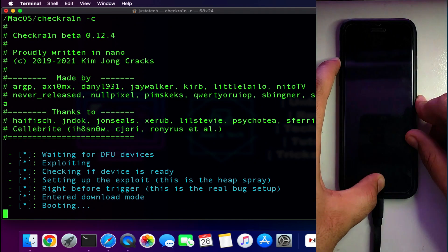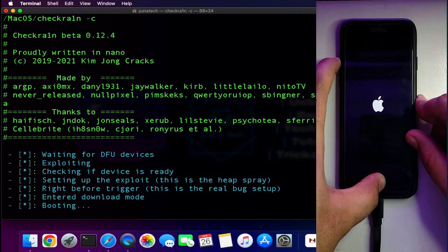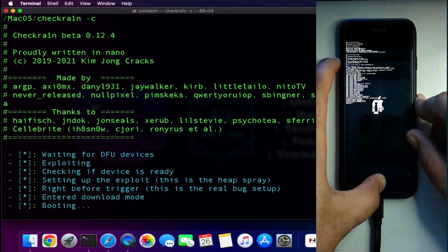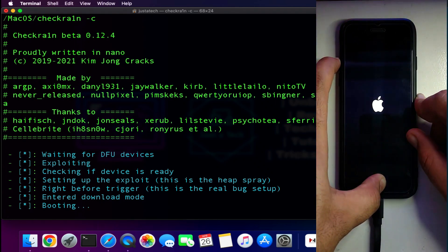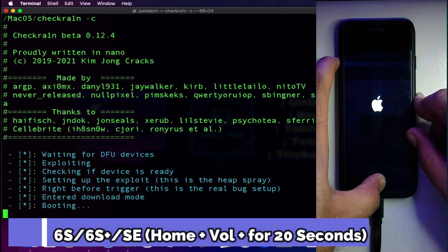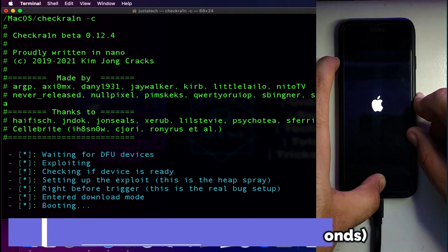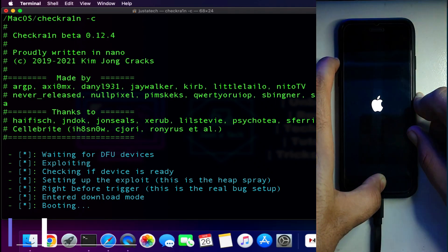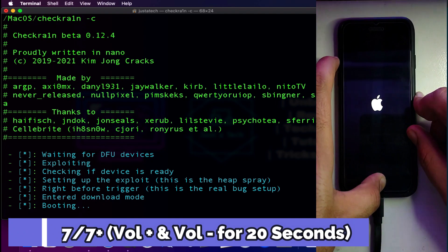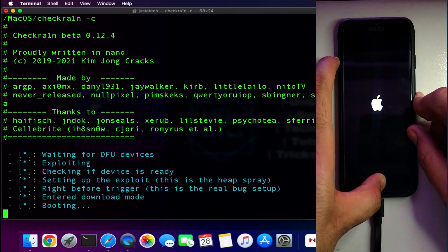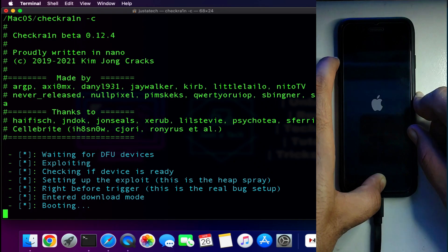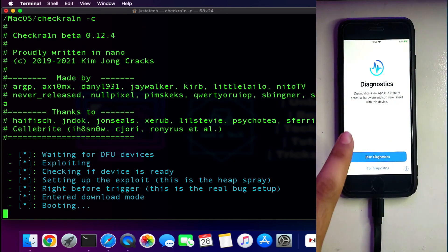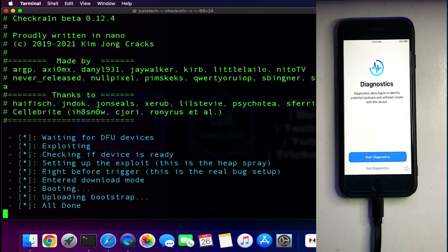Now after DFU mode you can press enter on the terminal and you will see checkra1n start jailbreaking your device. But at the time of booting you need to put your device into diagnostic mode, so you have to press the button combination for diagnostic mode as well. I will display the button combination for diagnostic mode on the screen for your help, so you can check that. Make sure you need to be very quick to put your device into diagnostic mode at the time of booting on the terminal. Now you can see we have 'all done' on the terminal and the jailbreak is done.